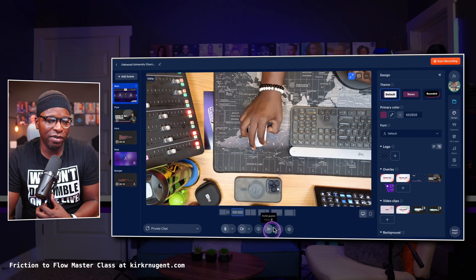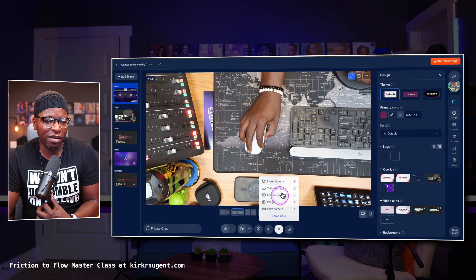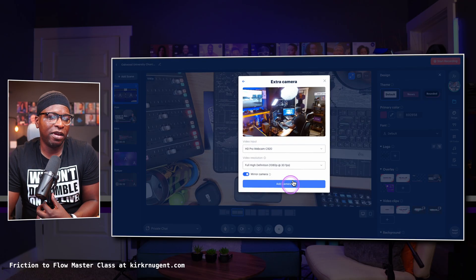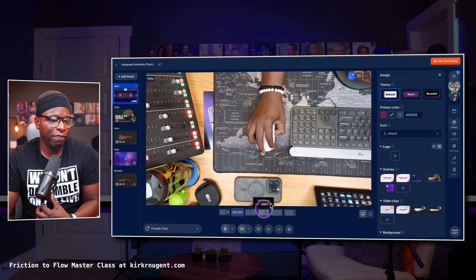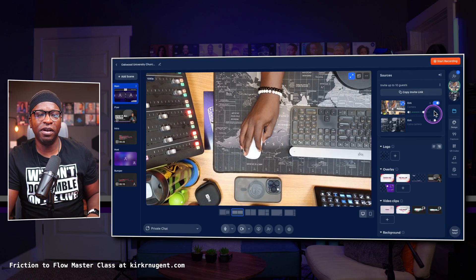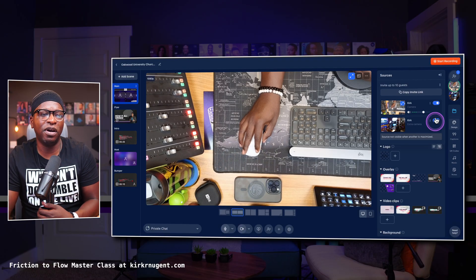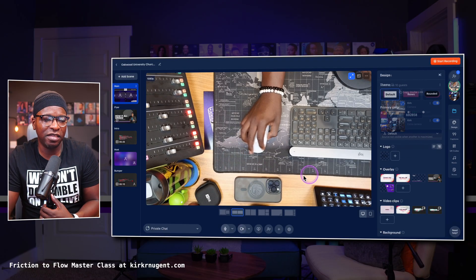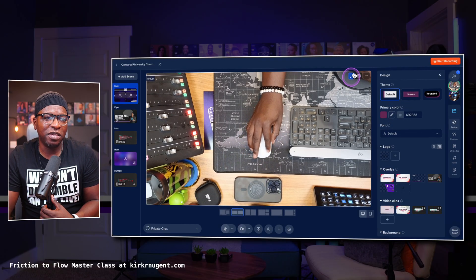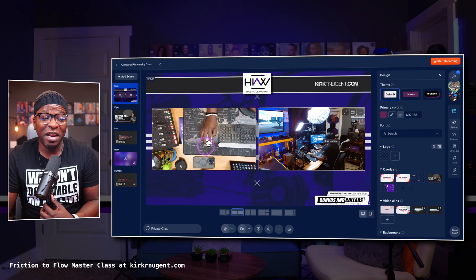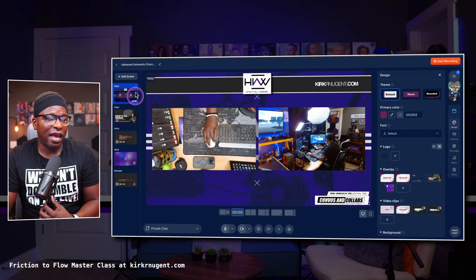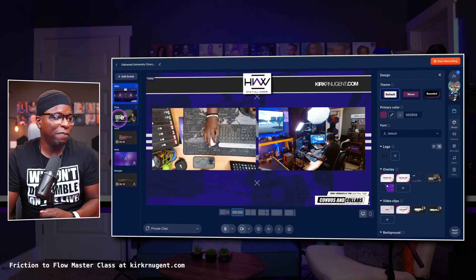You also have the functionality of scenes. So if I were to add a second camera — let's try that real quick — I'll add this background BTS camera in. Once that's in, you'll see it here and I just have to toggle this switch on to add it to the stage. You'll see the two cameras are here now, and so I have this quote-unquote scene.